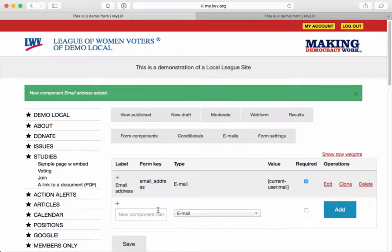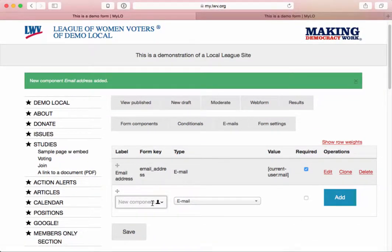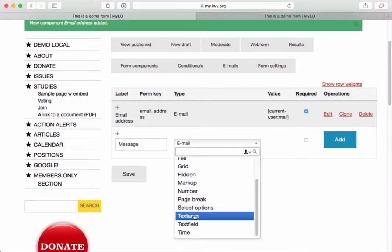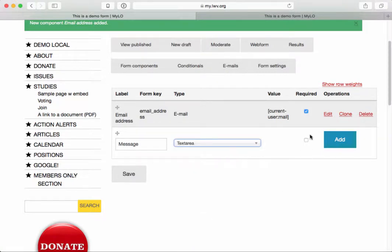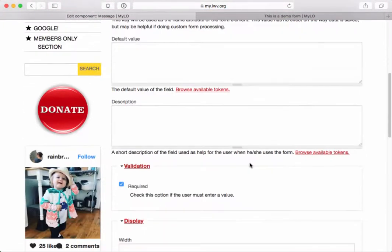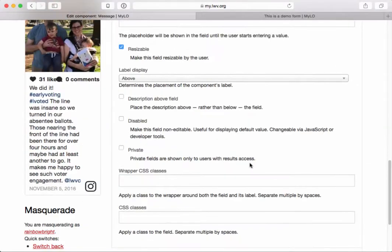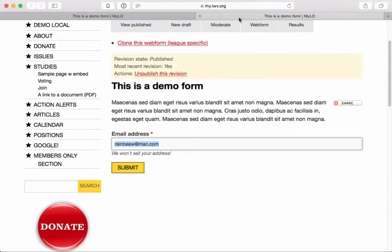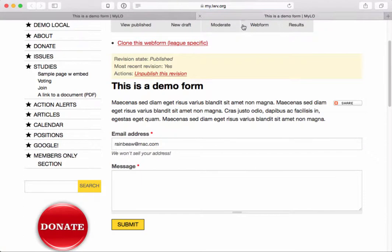So now I'll go back to my components and maybe I'll add a text area. We'll call this 'Message.' We're going to choose 'Text Area' because we want people to be able to write long messages, and I'll make it required — there's no point in having them submit a form if they don't actually put a message in there. Now I'm going to go back to the view and reload, and now we see the message field right here where somebody can write long text.